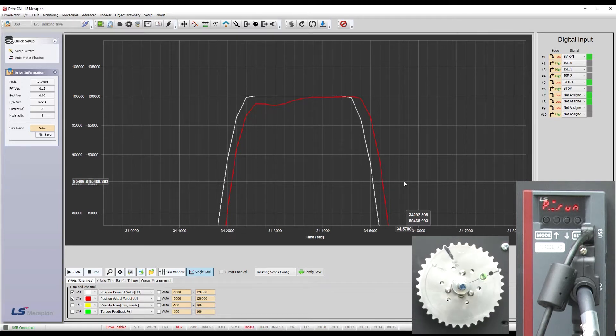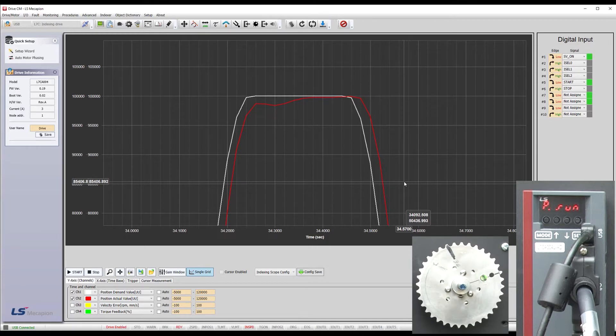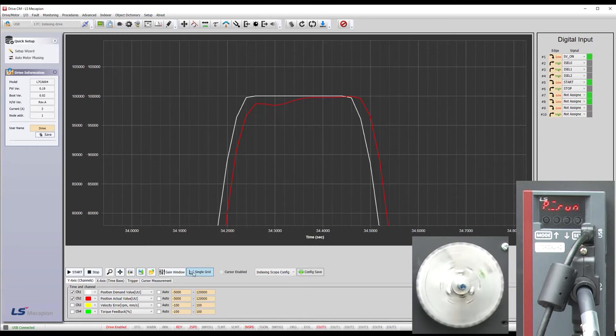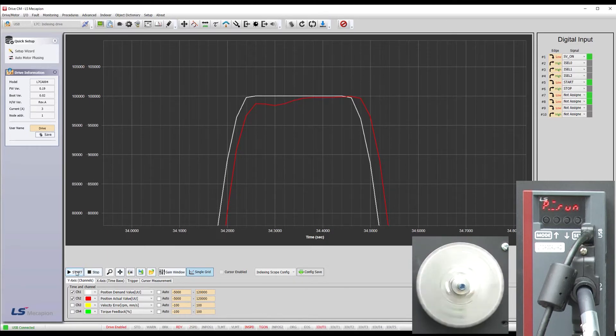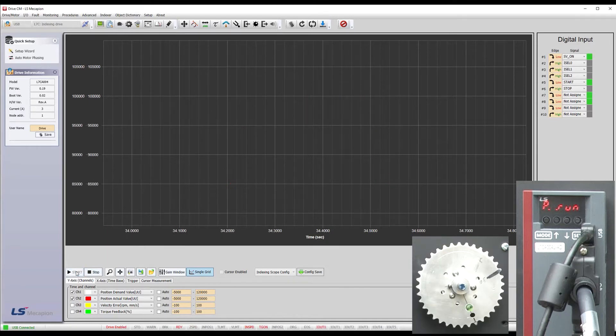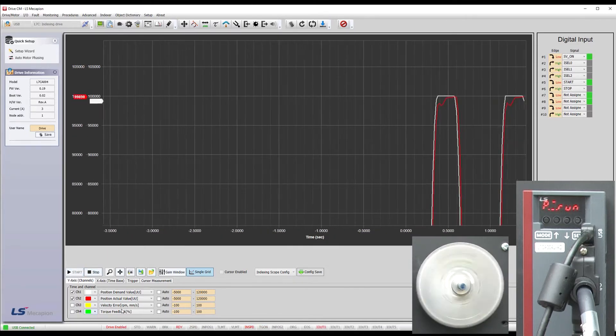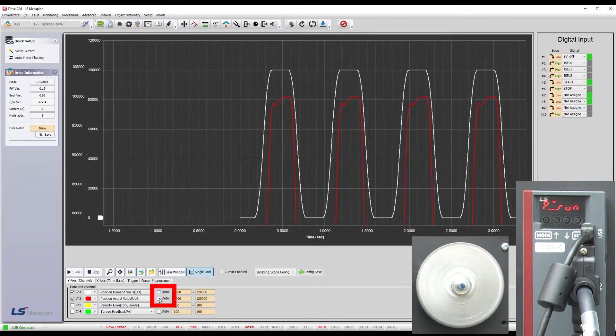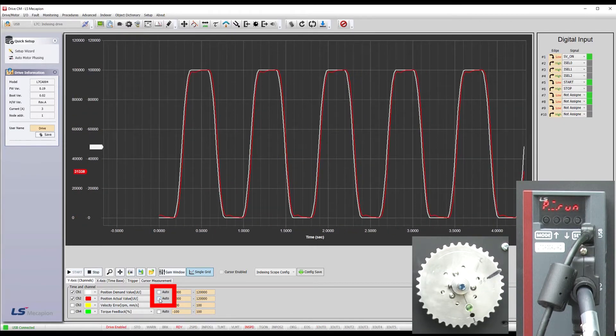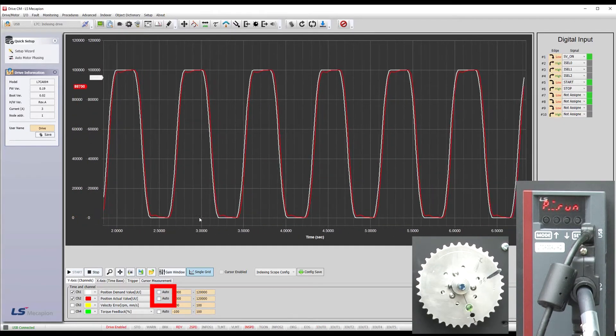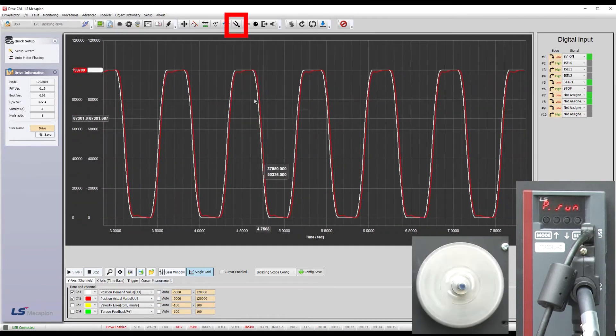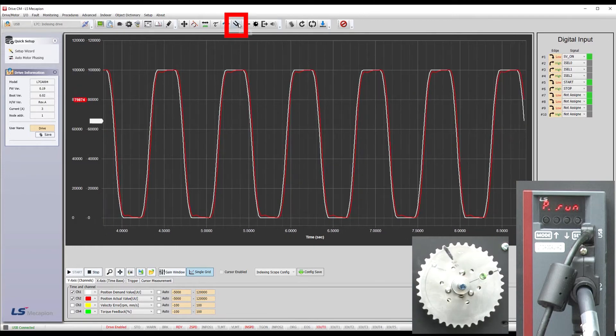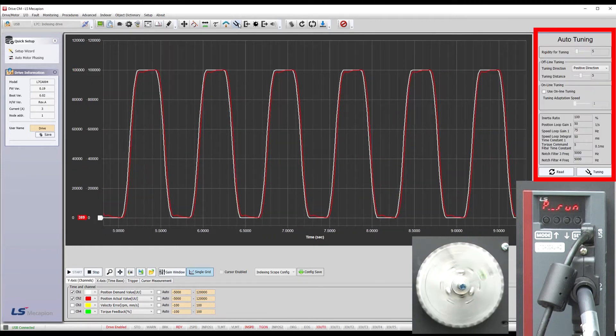So, let's tune the servo to improve that. I'll start the scope again so we can watch things change. Zoom messed up our axes, so I'll enable and disable these to get it back. Click the tuning fork to bring up the tuning dialog.